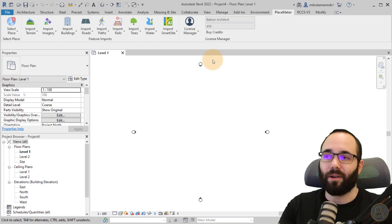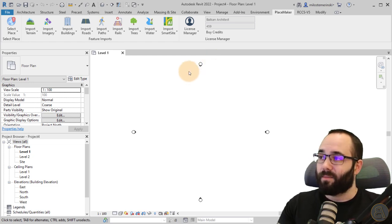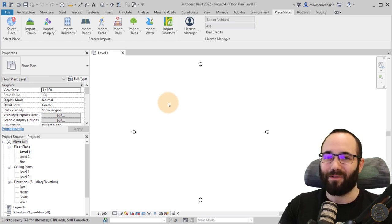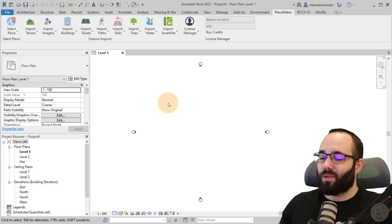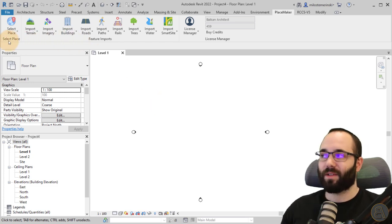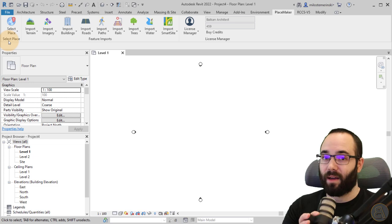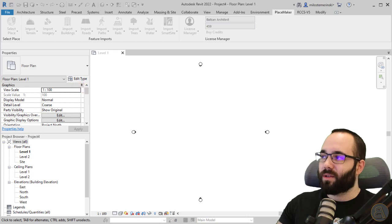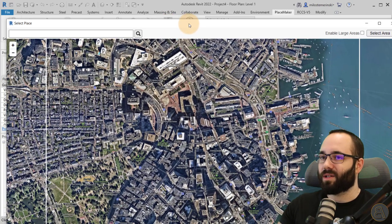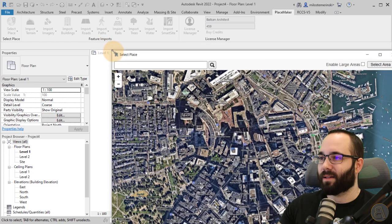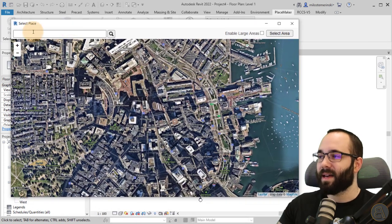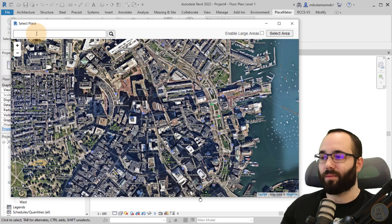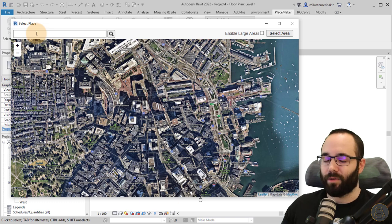So let's use this and generate a site for our project. What you want to do first is go to Select Place, where you specify which place you want to get data for. I'll open this up — basically it looks like this, and here you can type in an address or just the location, depending on where your project is or what site you need.